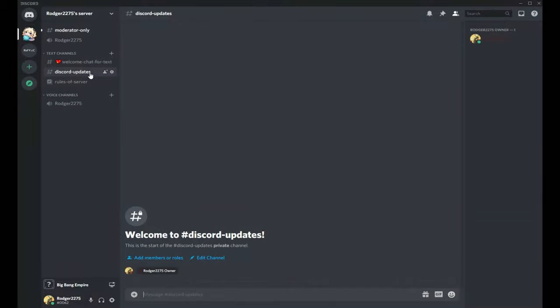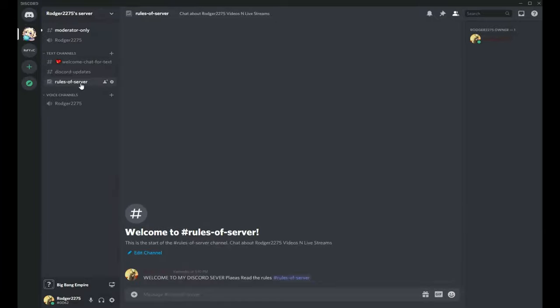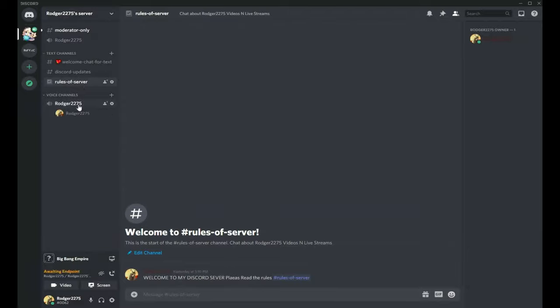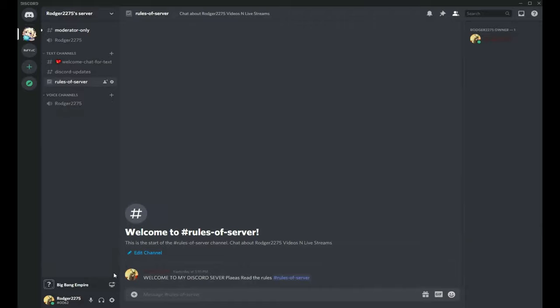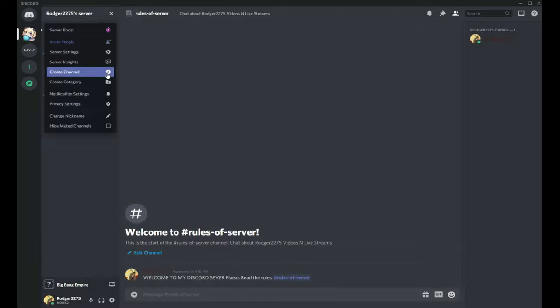Here's the updates page. This is called the Discord rules page. When you go to join this server, you have to read and agree to the rules. And this thing right here at the bottom is called a voice chat where you just chat by talking into a mic. It says voice only.